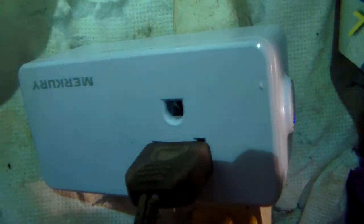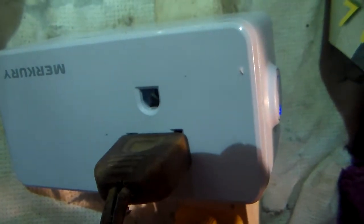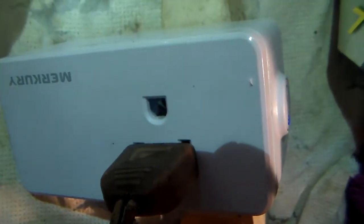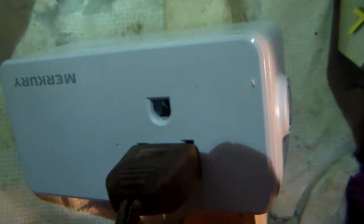Hey, what's up everyone? For this video, I'll be showing you how to set up the Mercury Smart Socket.